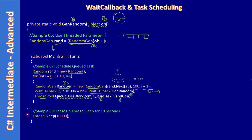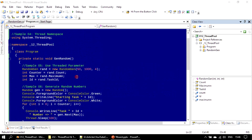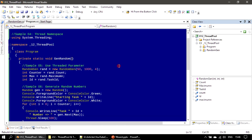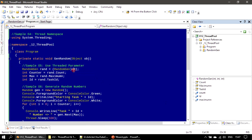The main thread is given a sleep of 10 seconds just for experiment purposes, so we can observe the thread pool tasks executing. Now let's go to the demo. In the code, we need to add object obj as the parameter, and then cast obj as RandomGen to get our randGen object.